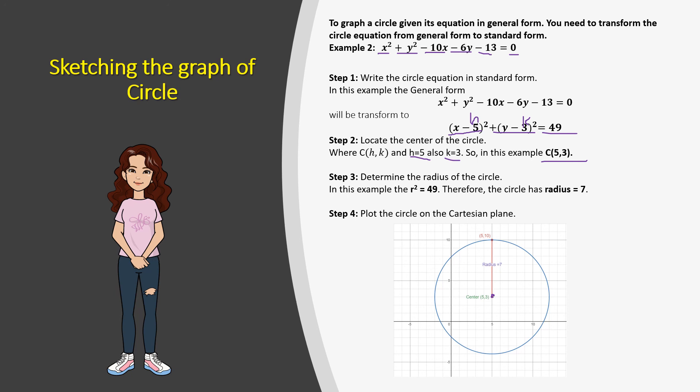Next, let's determine the radius. In the equation, 49 is r squared. To find the radius r, let's find the square root: the square root of 49 is 7, so our radius is 7. You can see in the figure that the red line is the radius, and that is the sketch of the circle.